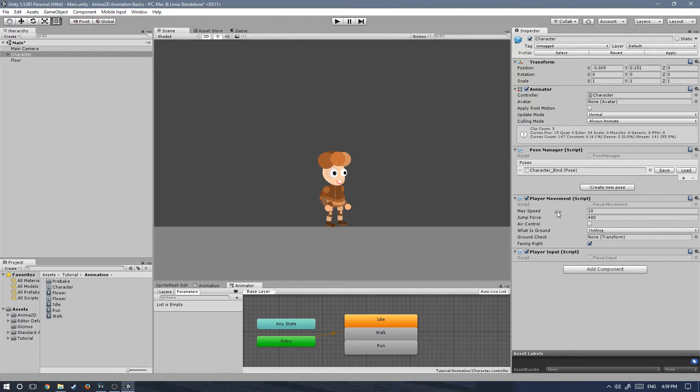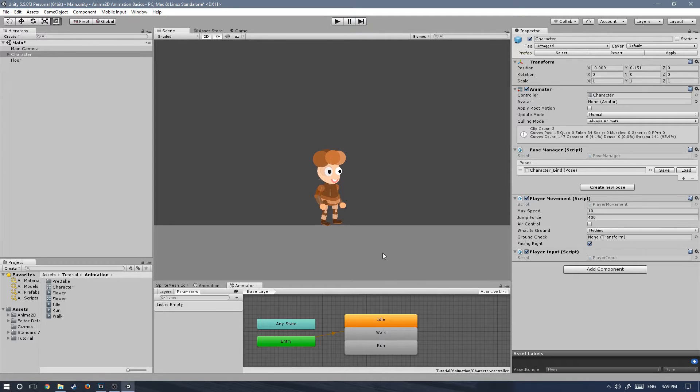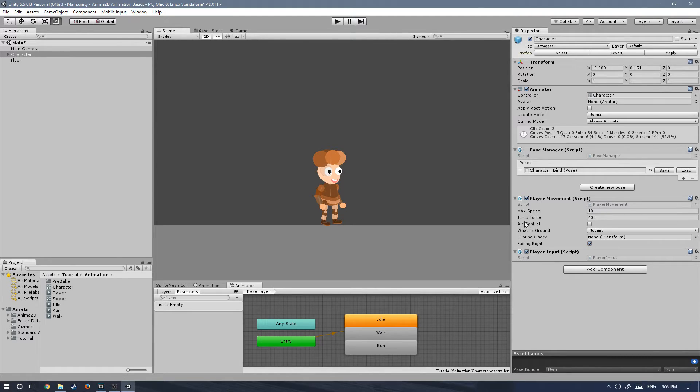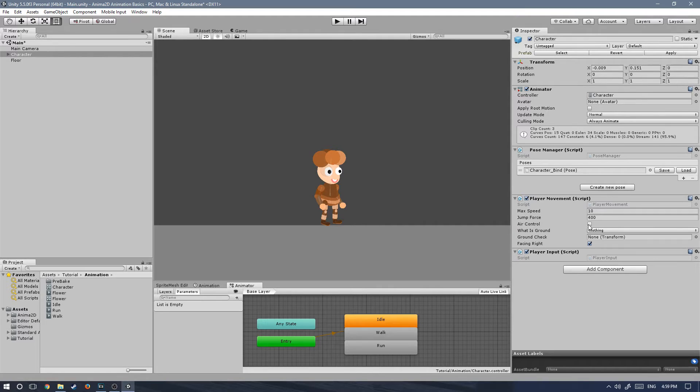Before we jump into actually adding more components or the animator, let's look at the variables we can change here. We have max speed, which will allow us to change the maximum speed of the character. We also have jump force, which will allow us to change how high he can jump. Air control checks if we can control the player while he's in the air. We're going to check that.